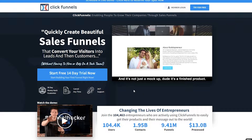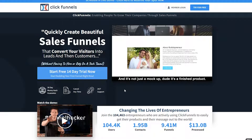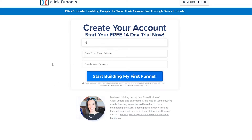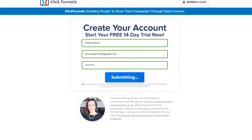First thing you'll have to do is to click on this blue button right here. Then you'll get redirected here where you need to enter your full name, email address, and create your password. After that, click on this button here.